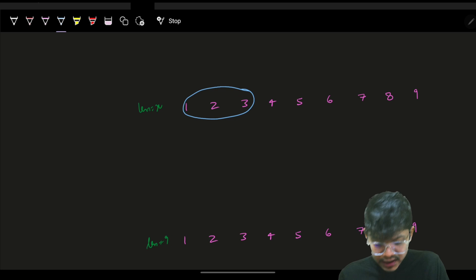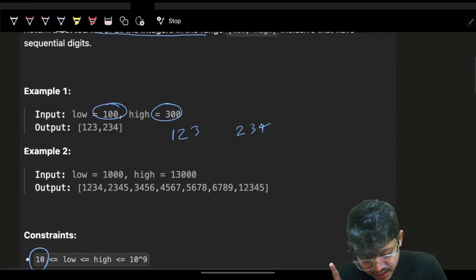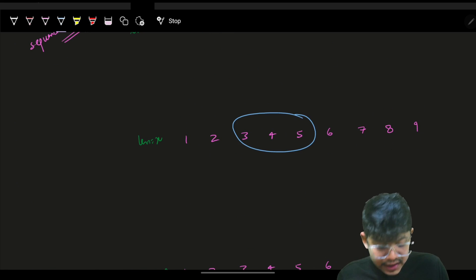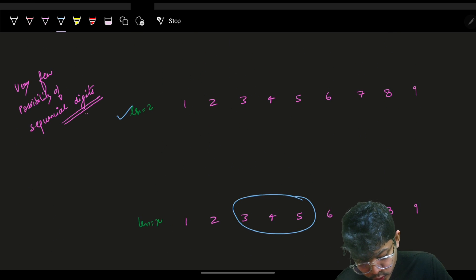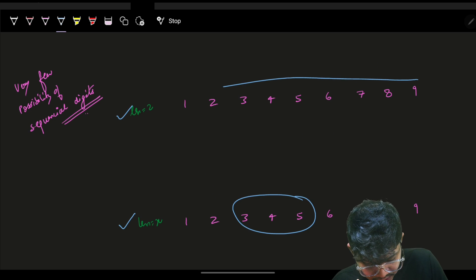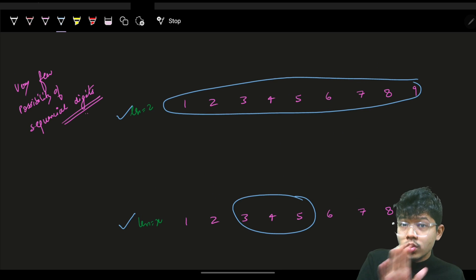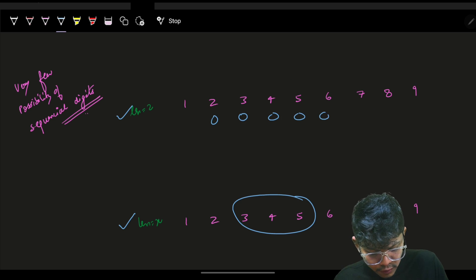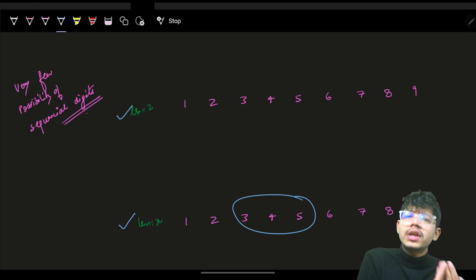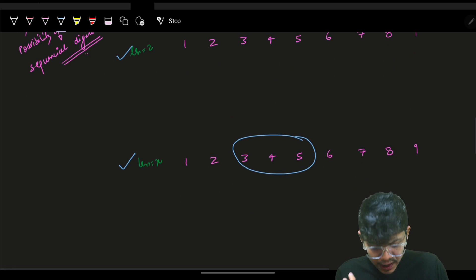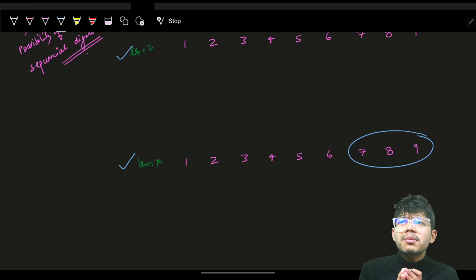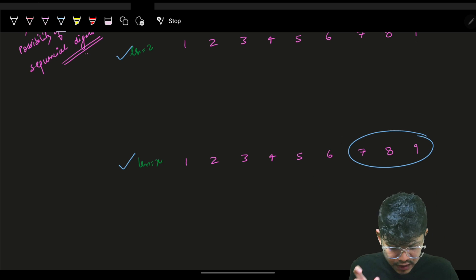For length 3, I try 123, and so on. I try all possible lengths from 2 up to 9. The maximum length is 9 because the longest sequential number is 123456789. So I try lengths 2, 3, 4, 5, 6, 7, 8, and 9. This appears to be O(n²) but since n is at most 8, it's really O(64), which is constant.